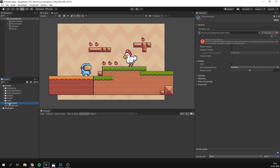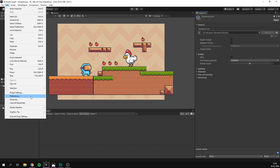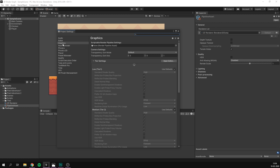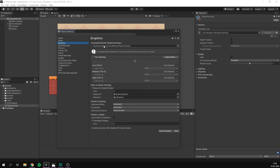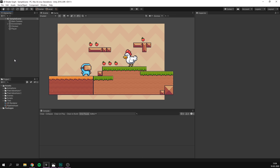Let's select our Pipeline asset and drag the 2D Renderer onto the renderer list. The only thing left is to apply our Pipeline asset to our project. Go to Edit, Project Settings, find the Graphics tab, and drag the Pipeline asset into the slot. Now our project is using URP with a 2D renderer. That's all we need for setup — we can now get started creating our shader.